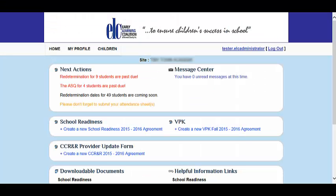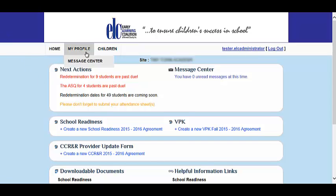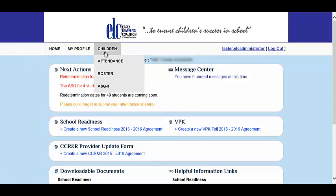Once you have logged in, you will notice the following tabs at the top of your screen: Home, My Profile, and Children. Place the cursor over the Children tab and select Attendance.